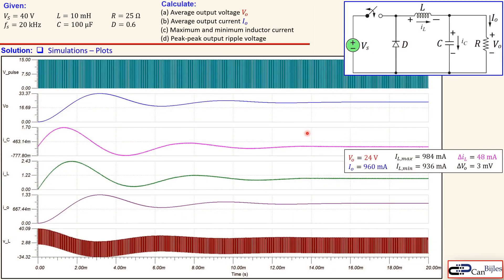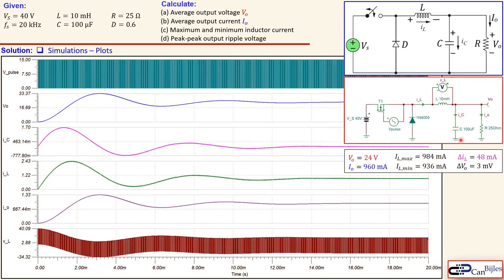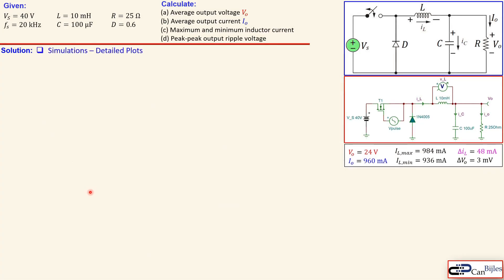Now let's check our calculations in the TINA-TI SPICE simulator. This is the plot for all elements in our circuit. You can see the Vs pulse generating the 60% duty cycle at 20 kilohertz, the transistor acting as the switch, the diode, inductor, capacitor, and resistor. We measure voltages and currents throughout the circuit. There is a second or higher order filter response visible, which is due to the LC filter in the circuit.